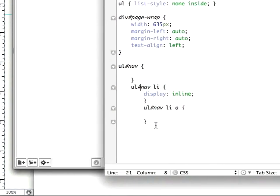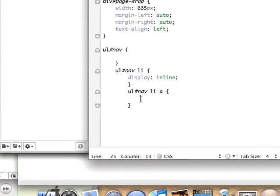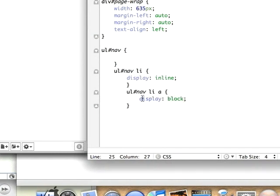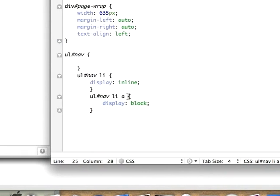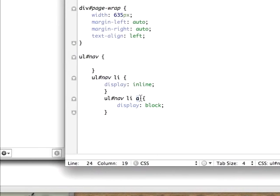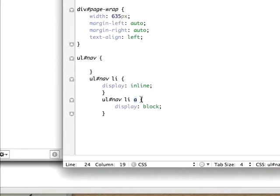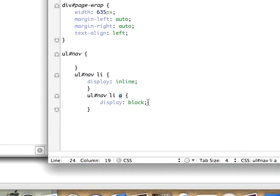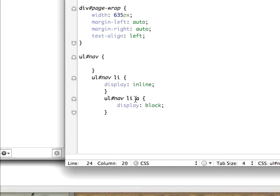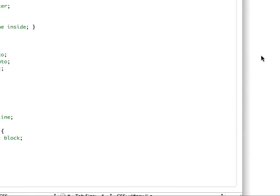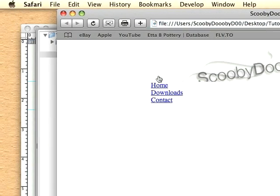For these links I'm going to set their display to block. The reason I did that is because a link element, you cannot change the width and height of it. The only way you can change the width and height is by adding display block.